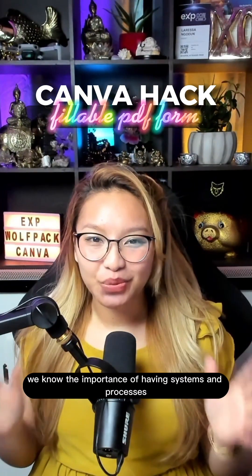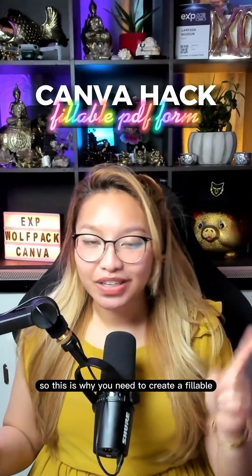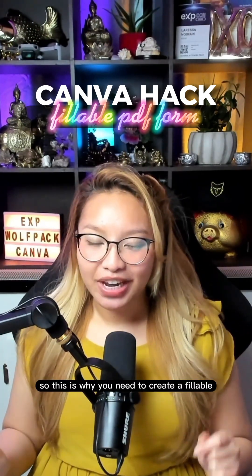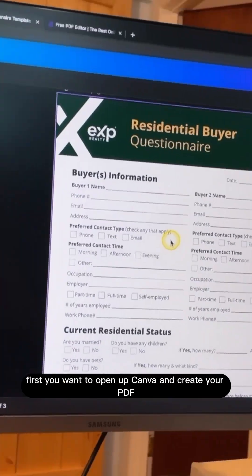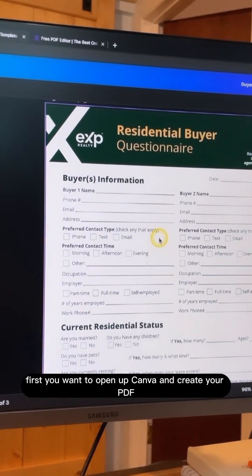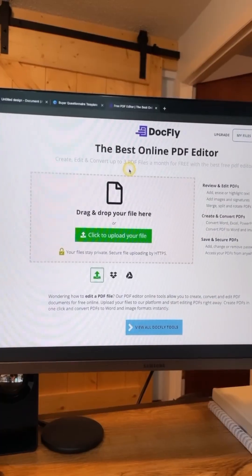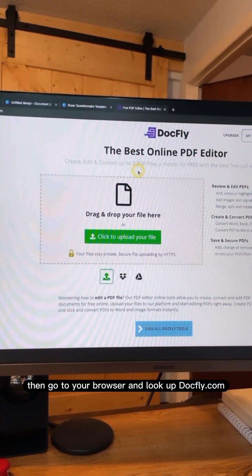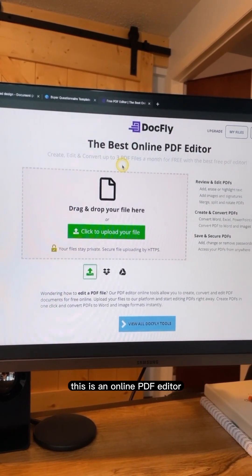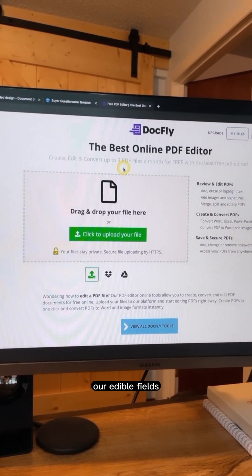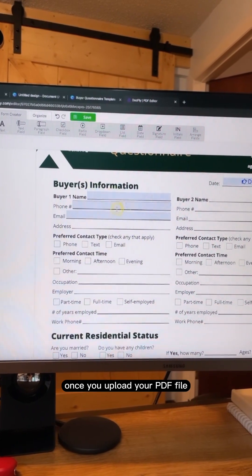As real estate agents, we know the importance of having systems and processes in our business, so this is why you need to create a fillable questionnaire form for your buyer and seller clients. Let me show you. First, open up Canva and create your PDF document like I did here, then go to your browser and look up docfly.com. This is an online PDF editor and this is where we are going to create our editable fields. Once you upload your PDF file, you can add in the fillable fields.